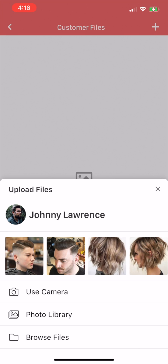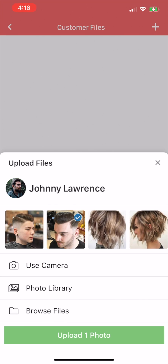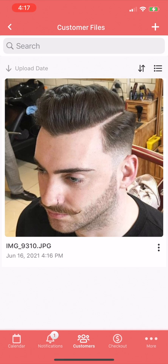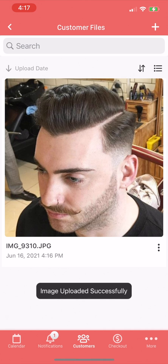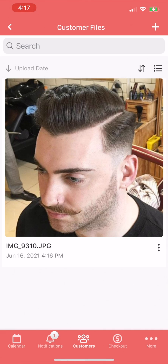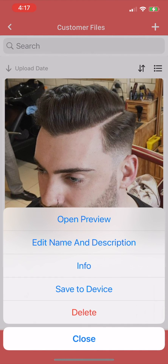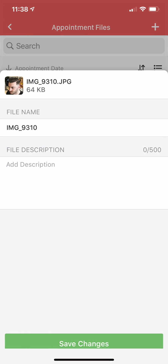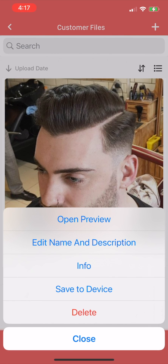Multiple photos can be selected if you'd like. We'll choose this one and then tap Attach One Photo. We'll see the photo has successfully uploaded. Tapping the three dots at the bottom right of a file will let you open a preview of the file, edit the name and description, show the file information, save the file to your device, or delete the file.